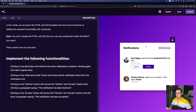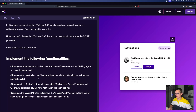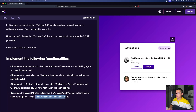You can use JavaScript to alter the DOM if you need. Once you're done, press submit. Clicking on the bell button will minimize the entire notification container; clicking again will make it appear back. Clicking the 'mark all as read' button will remove all notification items from the notifications list. Clicking the decline button will remove the decline and accept buttons and show a paragraph saying the notification has been declined, or clicking accept will show it has been accepted.